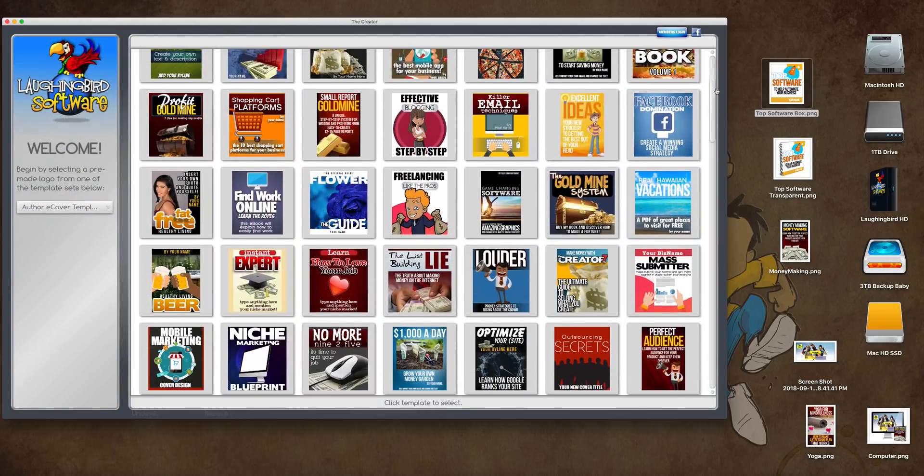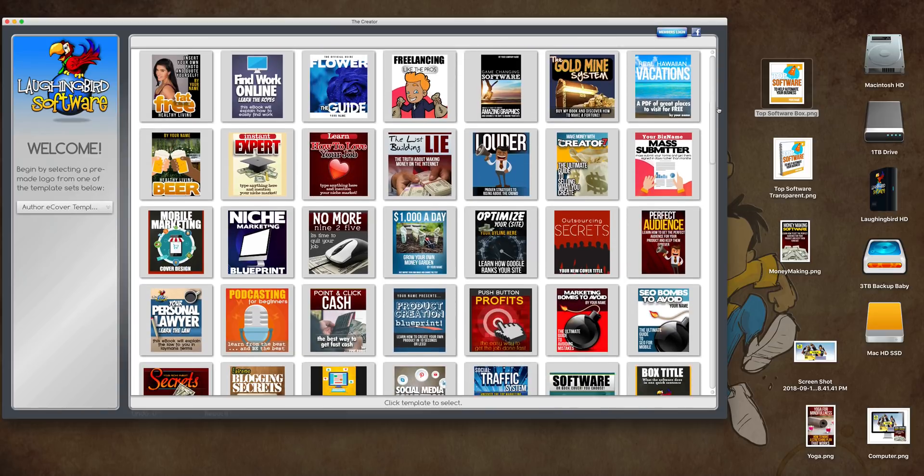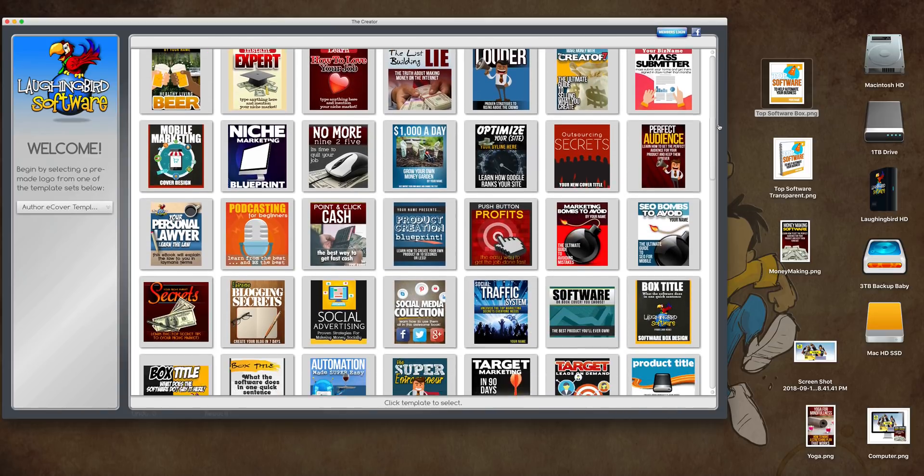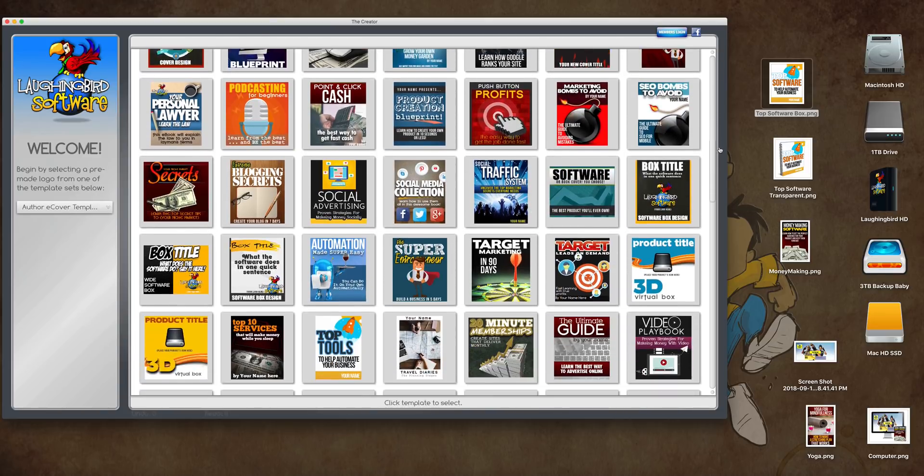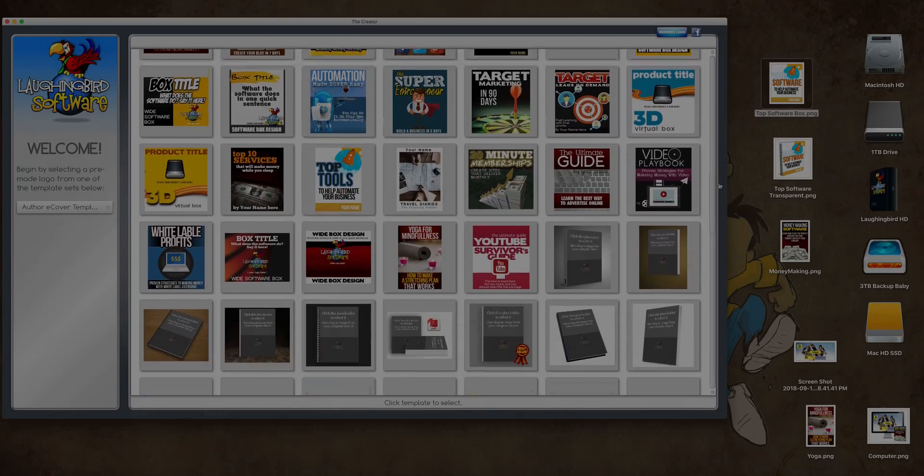Create all kinds of awesome graphics with the E-Cover and Mockup Creator by Laughing Bird Software.